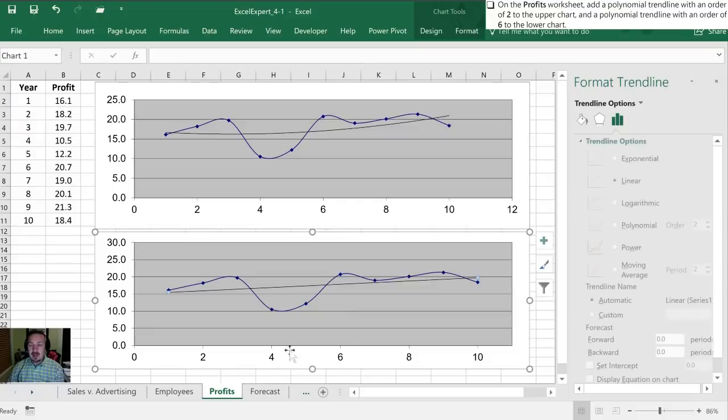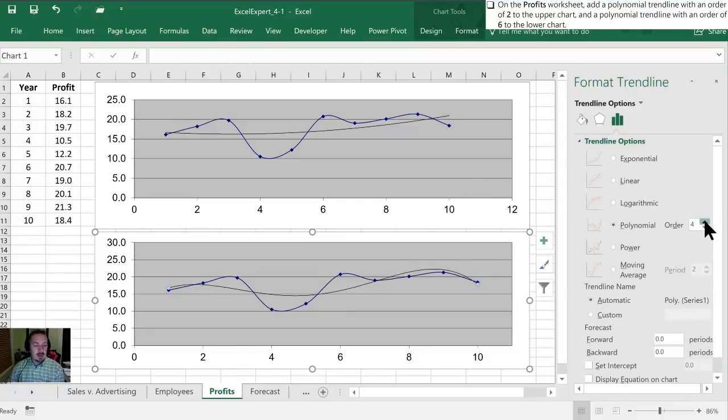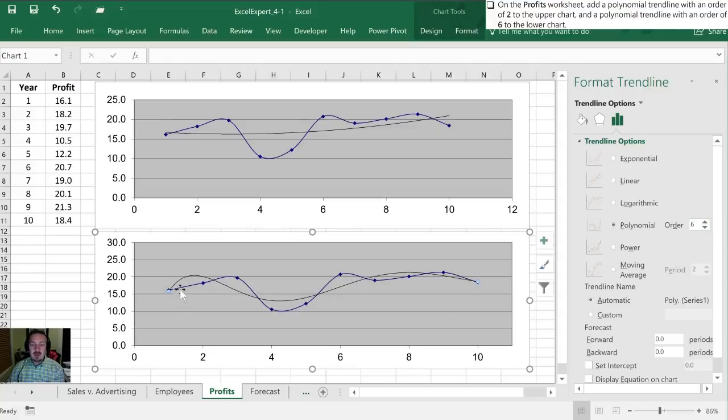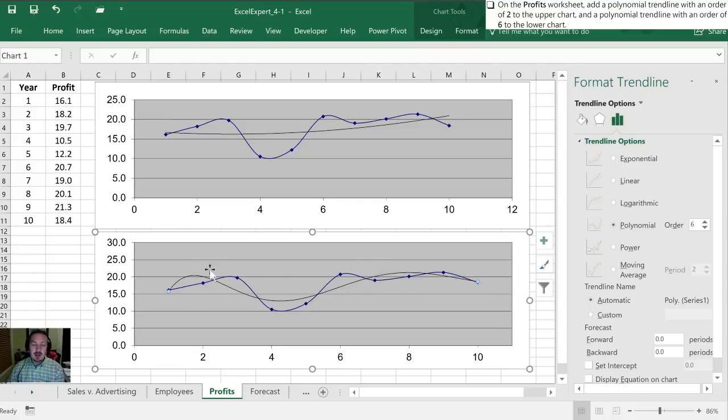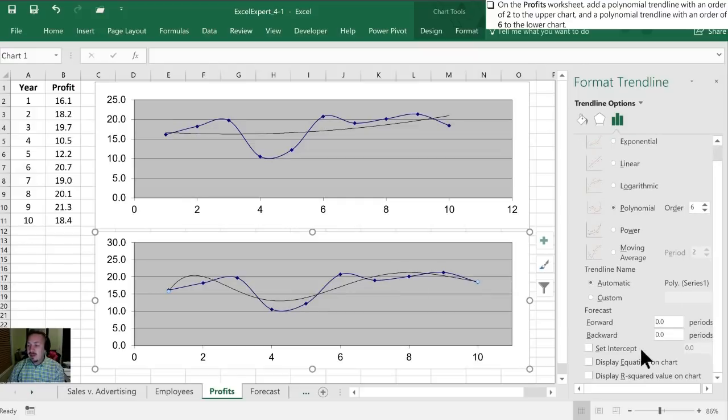It will also be polynomial but our order is going to be 6, and now when you look at this trendline it is markedly more similar to our data point than what we had before. However, take a look at this—this is what the equation looks like.